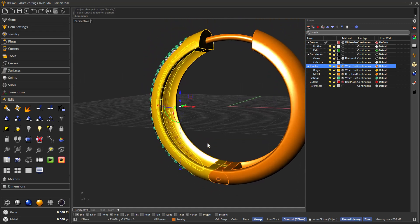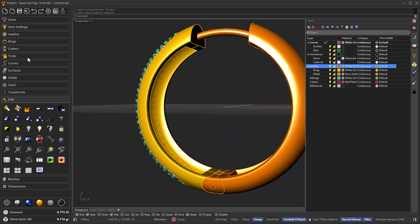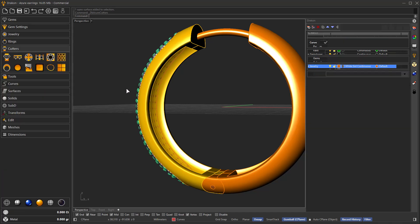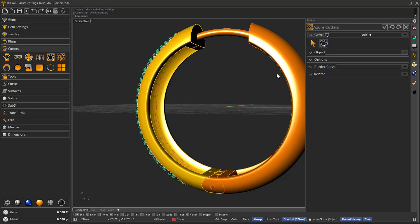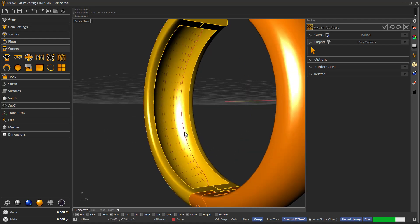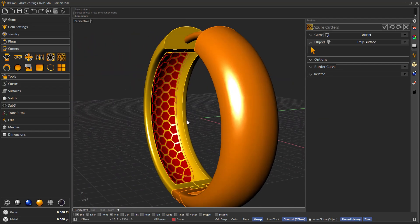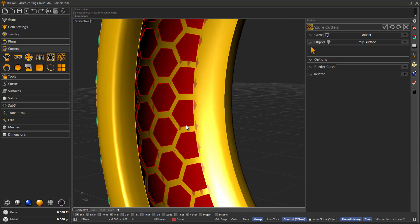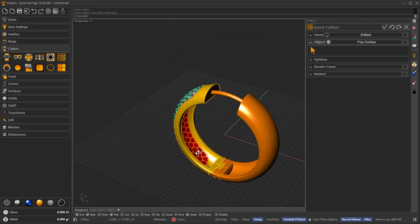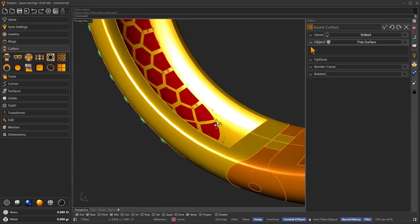Now instead of the entire back surface, we can use the surface we have just created. Let's go to Cutters, Azure Cutters, select the gems, then select the object — making sure we select the correct surface. Press enter, and once again it will start computing all the Azure Cutters. As you can see, it was applied only to the surface we have defined. It's very important to define the surface where you apply the Azure Cutters, because it will define the shape of the azure.